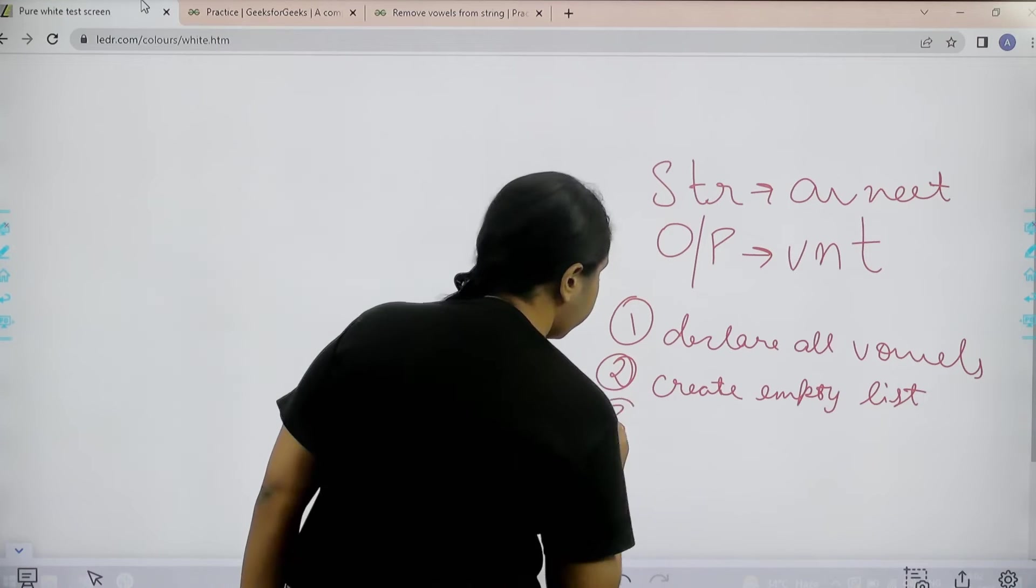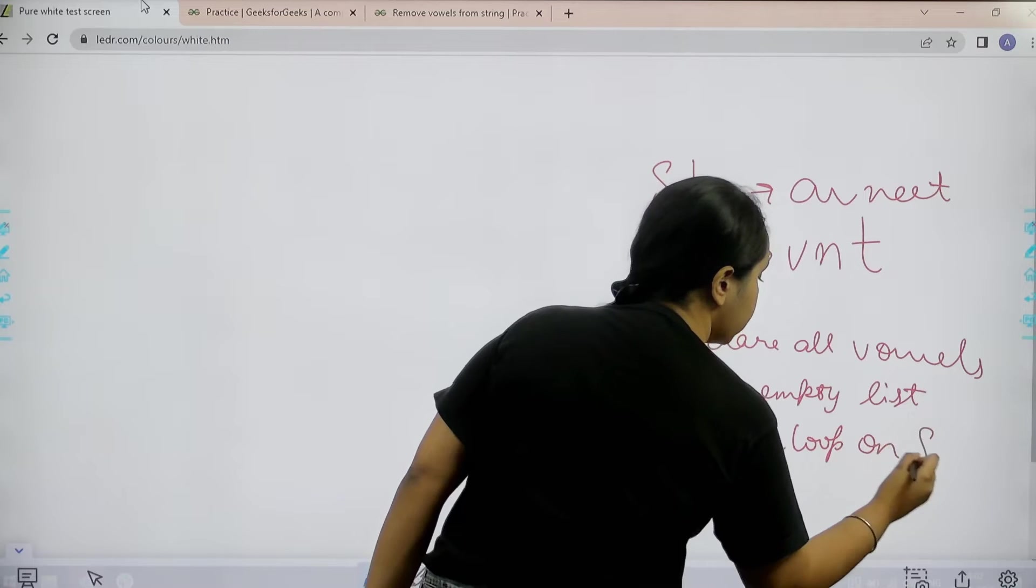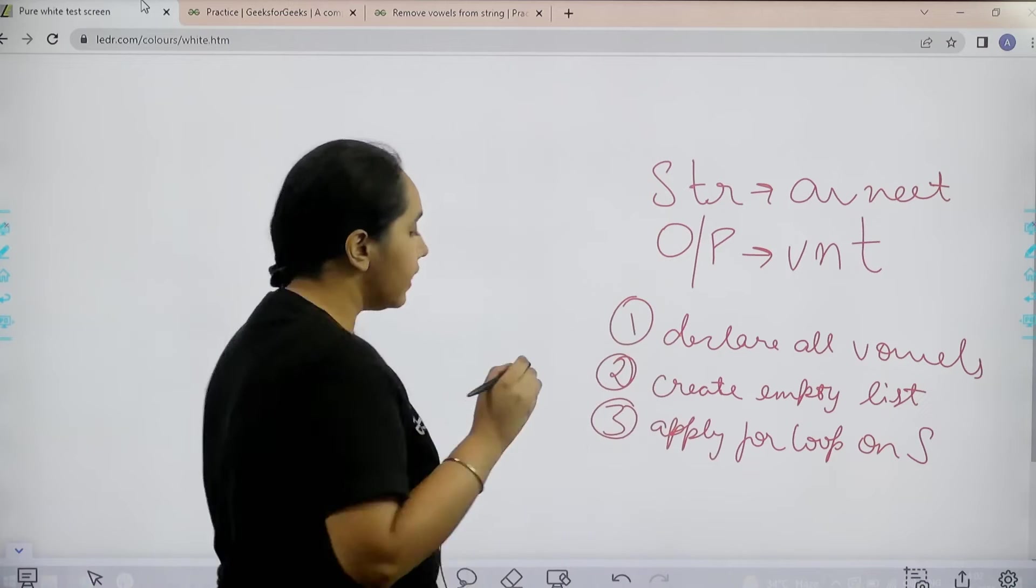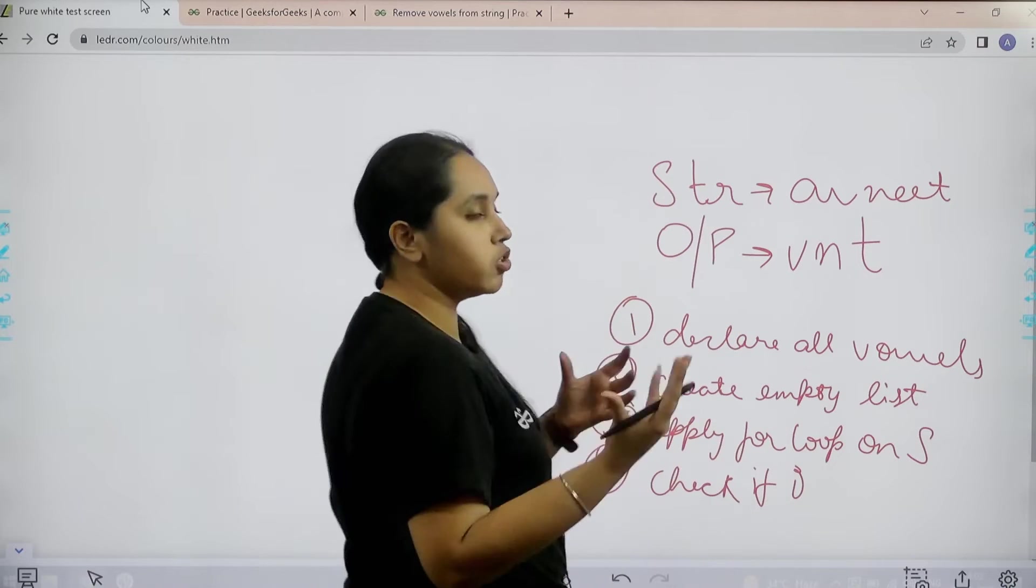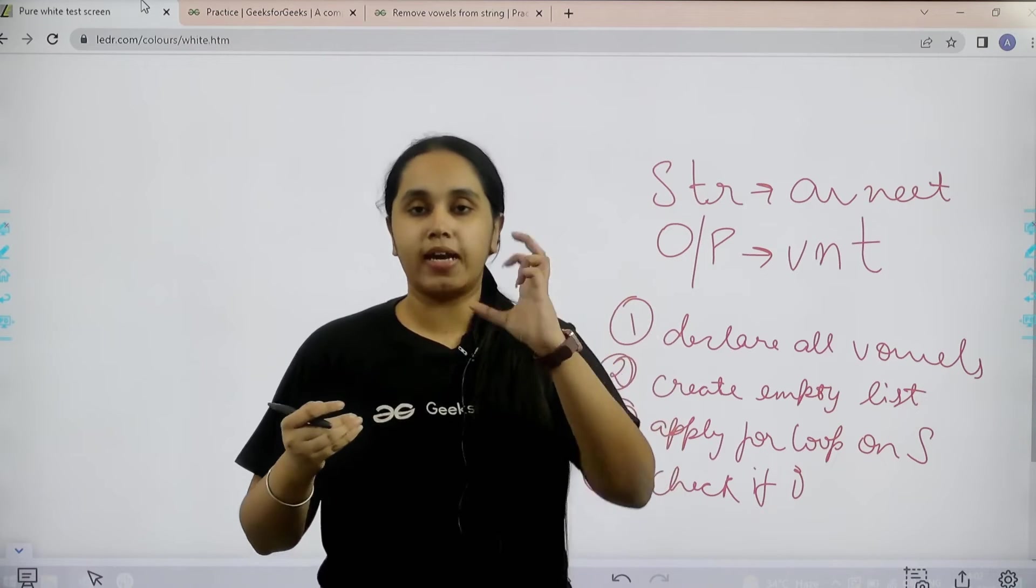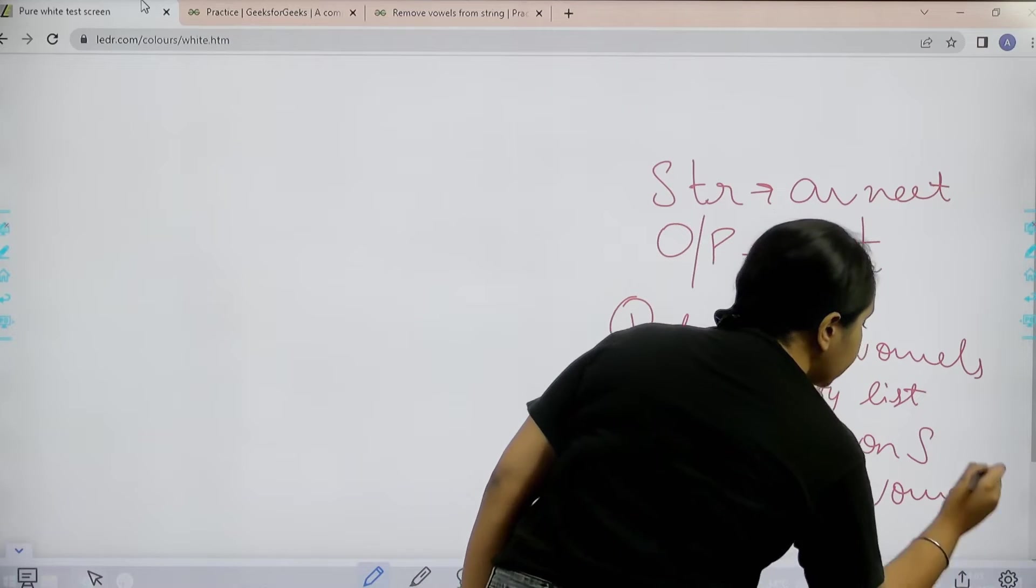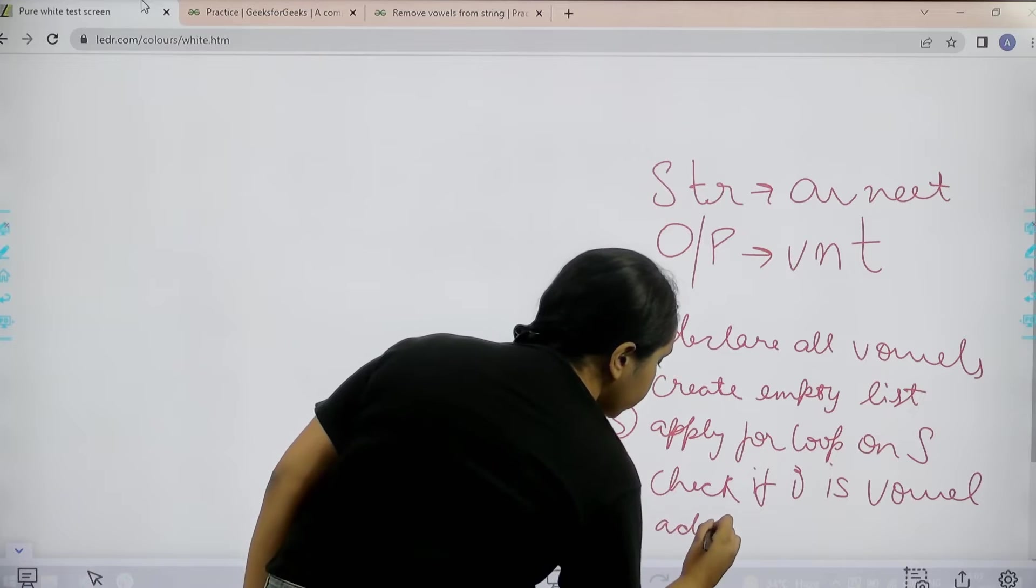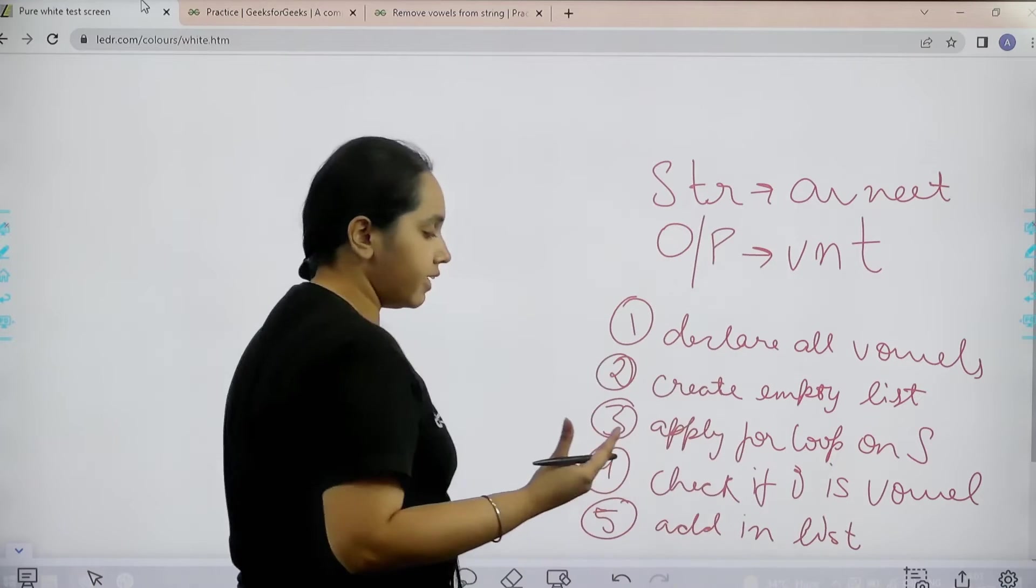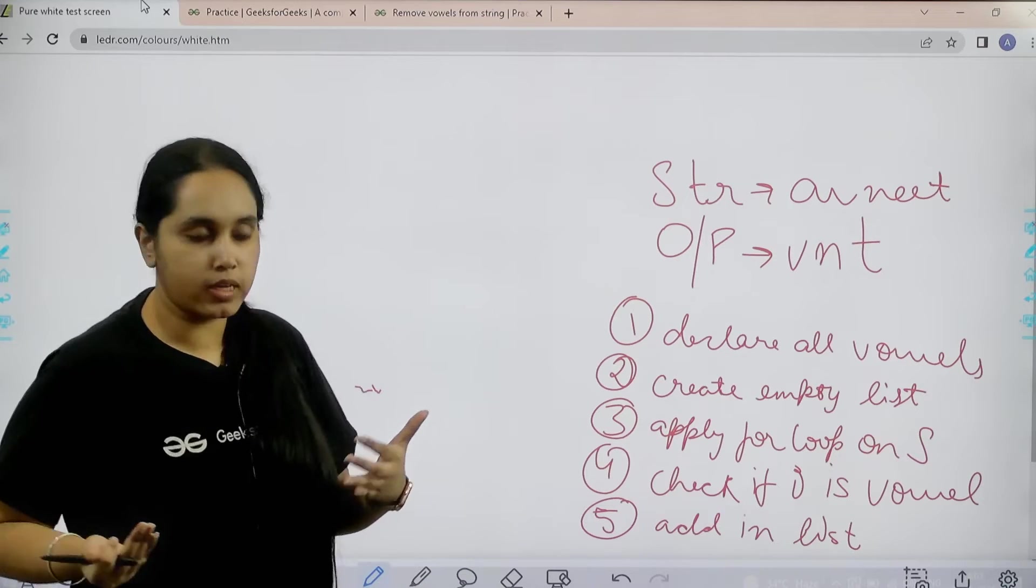Third step would be apply for loop on the string. For loop on S - S means the string that is given to us. Then fourth would be check if I - I means the characters, one by one we are traversing the string. So at a time we would get one character from the string. If the character is vowel or not. If it is not a vowel then add in empty list. So if you want to be added in that list you need to be not a vowel.